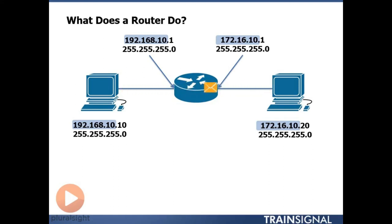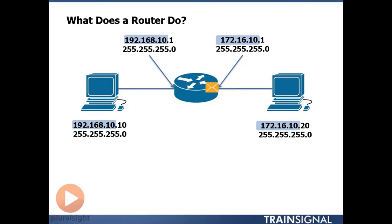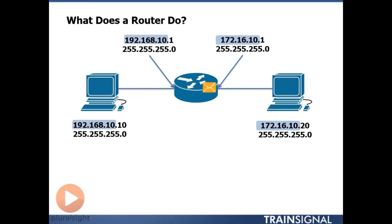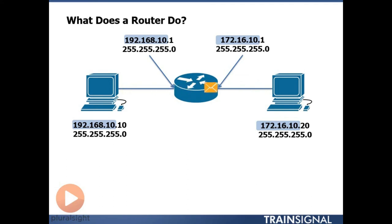the router now can actually move the packet from the device on the left to the device on the right without causing any problems. So we need this router in order to get traffic from one IP network to a different IP network and that's pretty much its sole job.